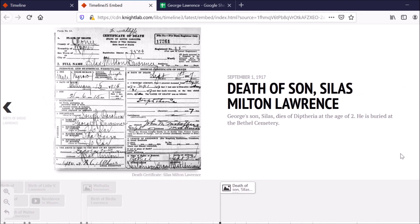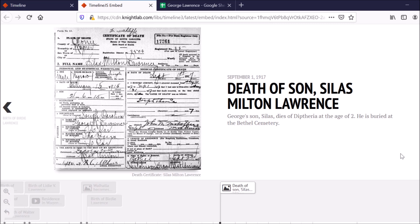So as you can see, this timeline could be really great for showing an overall perspective of an individual's life and maybe making it more interesting to people who are not, of course, in the weeds, in the records like you are.